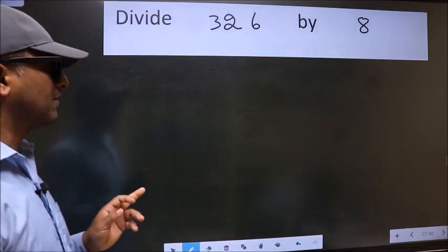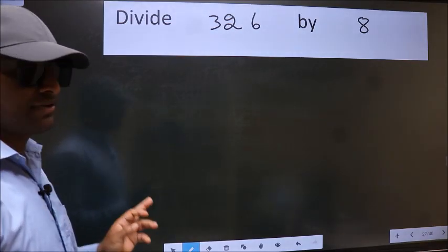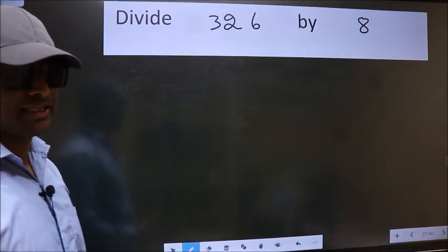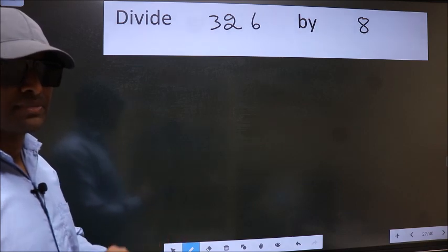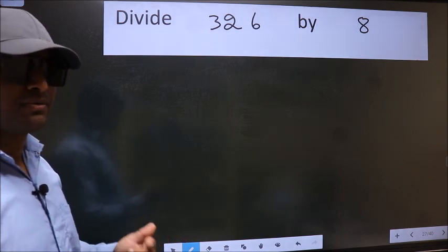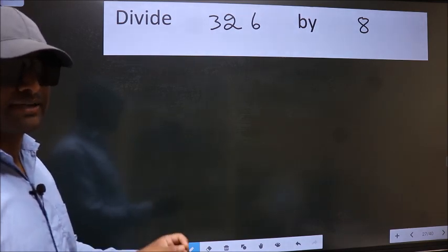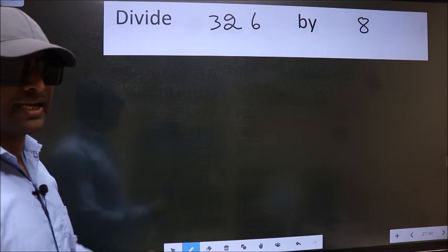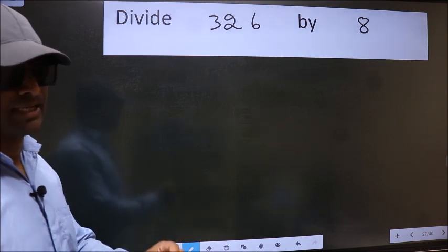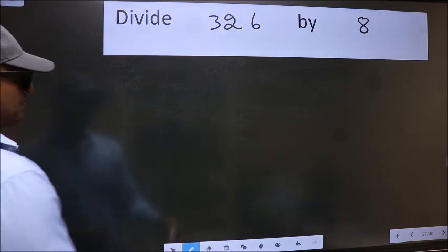Divide 326 by 8. While doing this division, many do this mistake. What is the mistake that they do? I will let you know. But before that, we should frame it in this way.